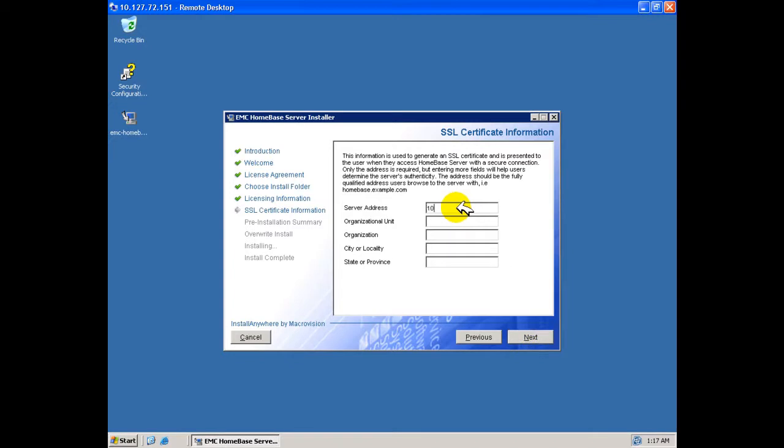In order to configure a secure channel between the Homebase agents and the Homebase server, we are now required to provide information regarding the server. A minimum of server address is necessary. Here we have entered the IP address of the NIC to which the profiles will be directed from the agents.